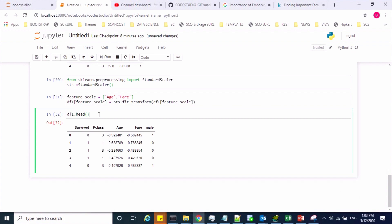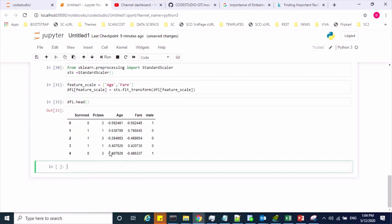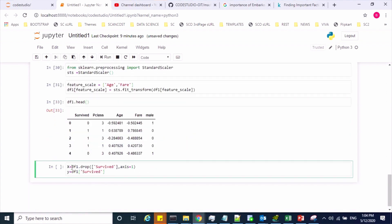As we are done with the data preprocessing activity, now we can split this dataset into X and Y variables. The survived column is our target variable, so I'll create a Y variable to hold this feature. For the X variable, I drop the survived feature to get all the remaining features.